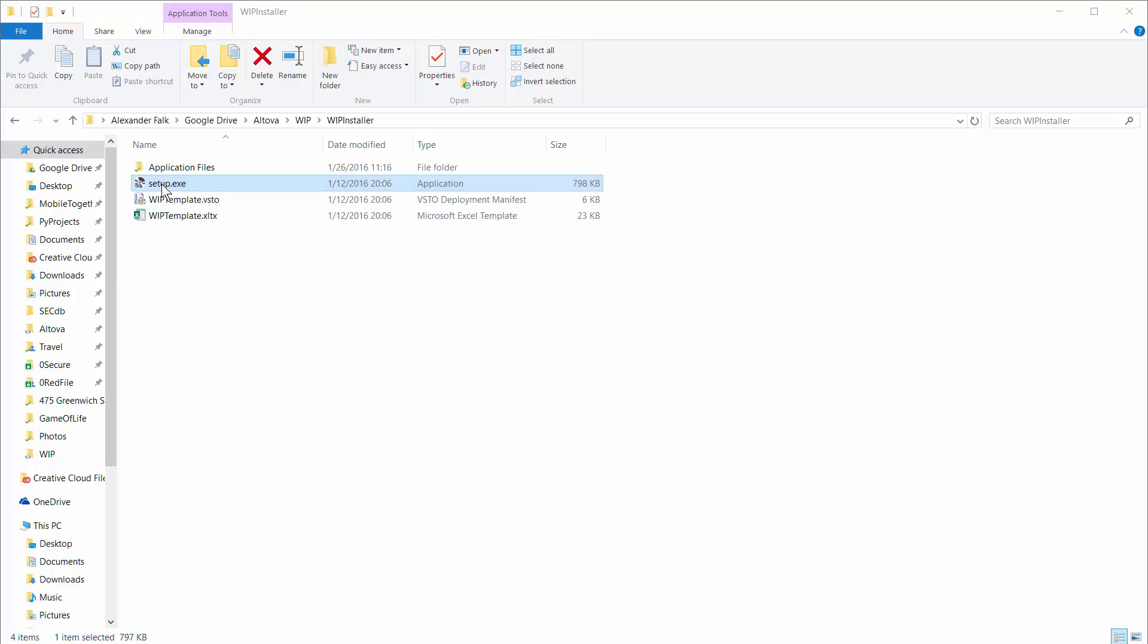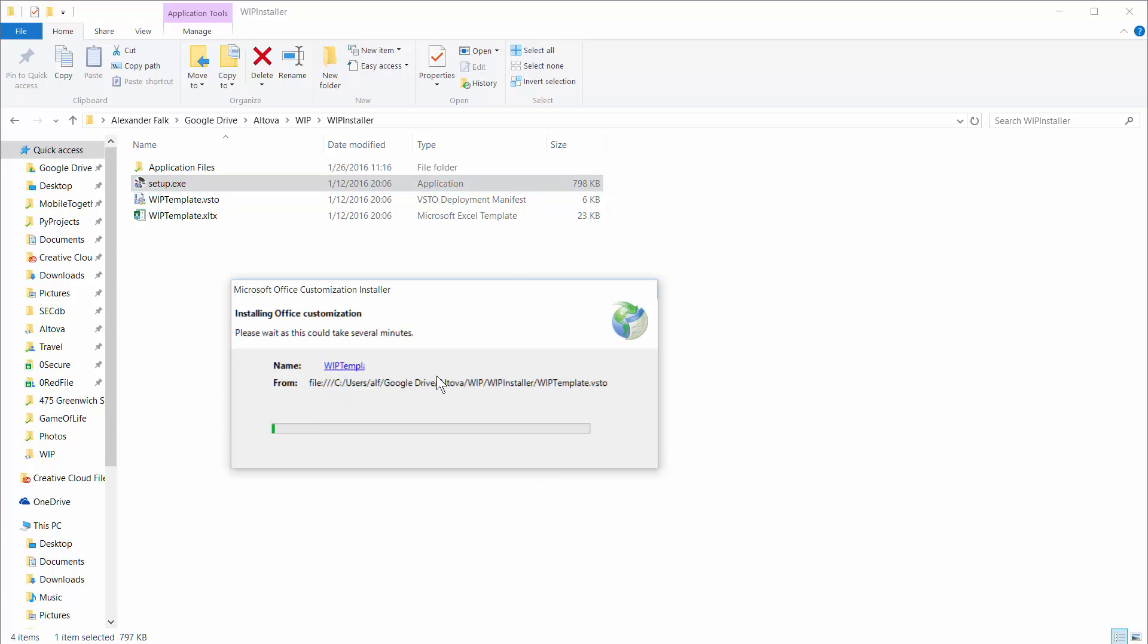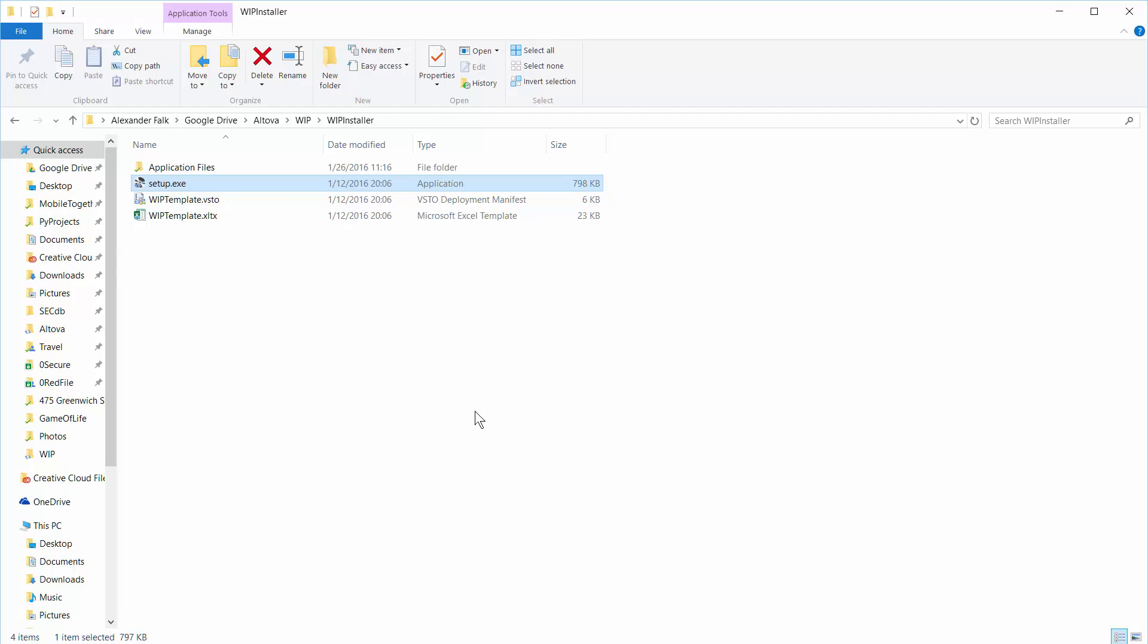To install the plug-in, we simply double-click this little setup application here and then click on the install button. This has now created the Excel plug-in in your Excel installation, and we can now proceed to open the WIP template file.